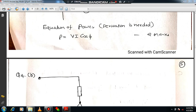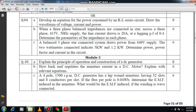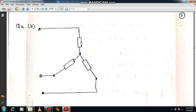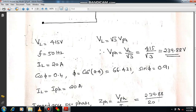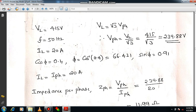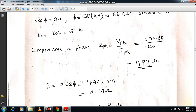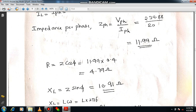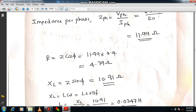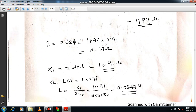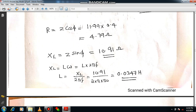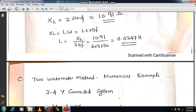Question 4B is related to star connection — calculate the impedance parameters, that is resistance and reactance. Draw the circuit diagram and mark Z1, ZR, ZY, ZB. Write the given data. From cos φ, calculate φ and sin φ. In star connection, phase voltage equals line voltage divided by root 3, and IL equals Iphase. Compute Zphase as Vphase divided by Iphase. Then resistance equals Z cos φ and reactance equals Z sin φ. From XL you can get the value of L.